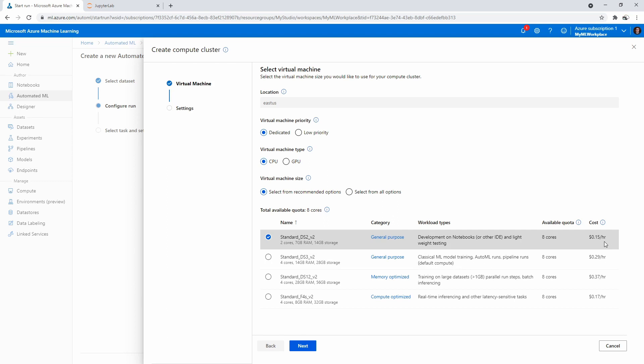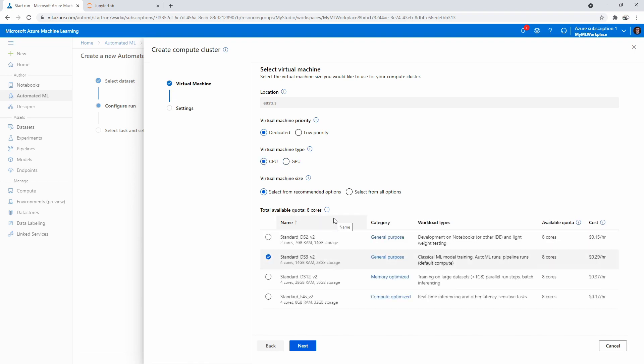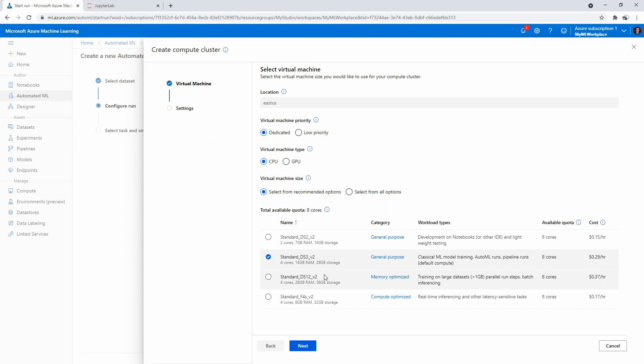So just trying to decide here, because if it only takes an hour, I might run it on something more powerful. That's 90 cents—that might be overkill because it's not really deep learning, it's just statistical stuff. Train large dataset, I wouldn't say it's large. Real-time inference, other latency-sensitive ones. I'm just looking here because this one's 29 cents, this one's more expensive but it has 32 gigabytes of RAM. This one has 14 gigabytes of RAM storage.